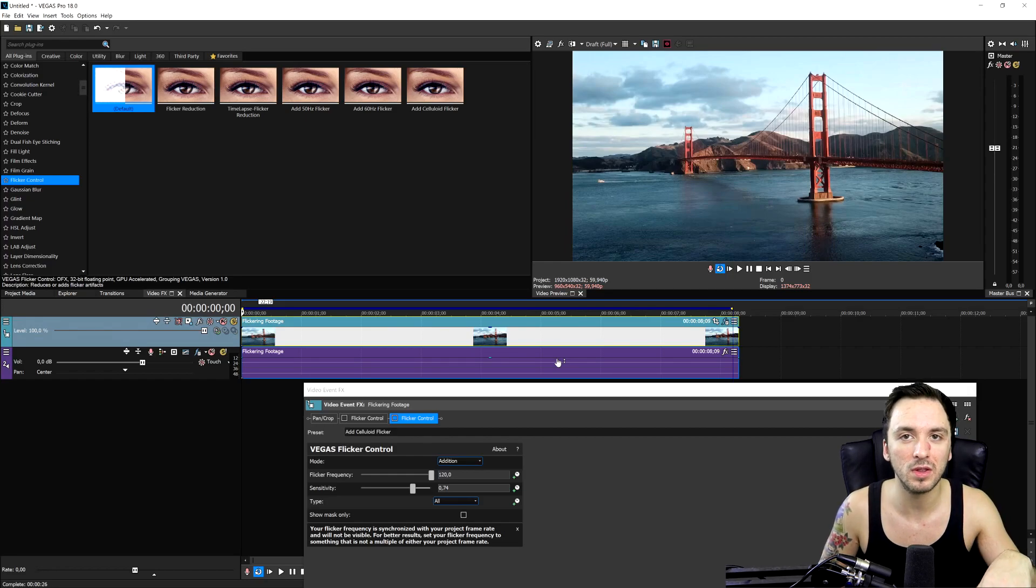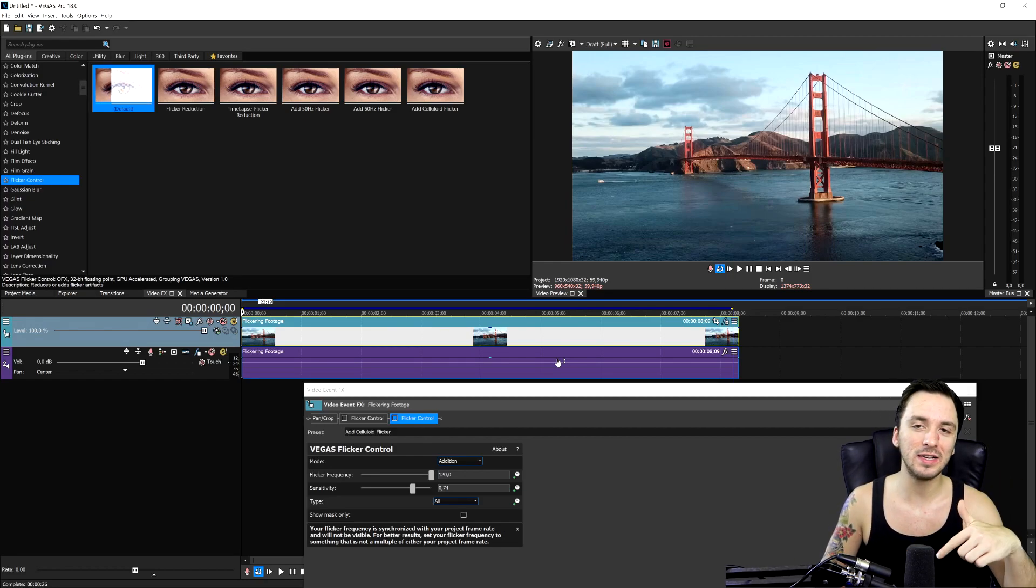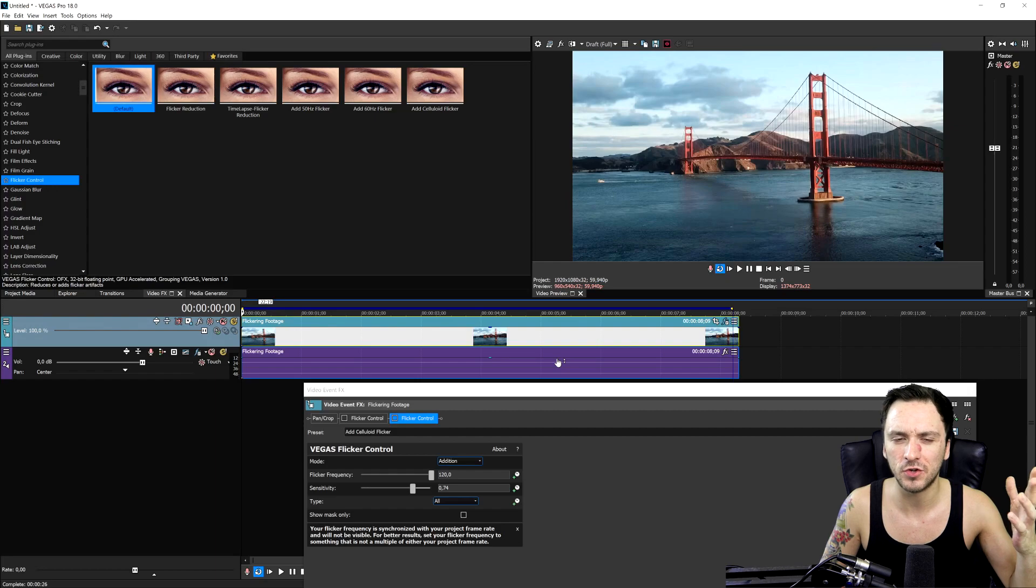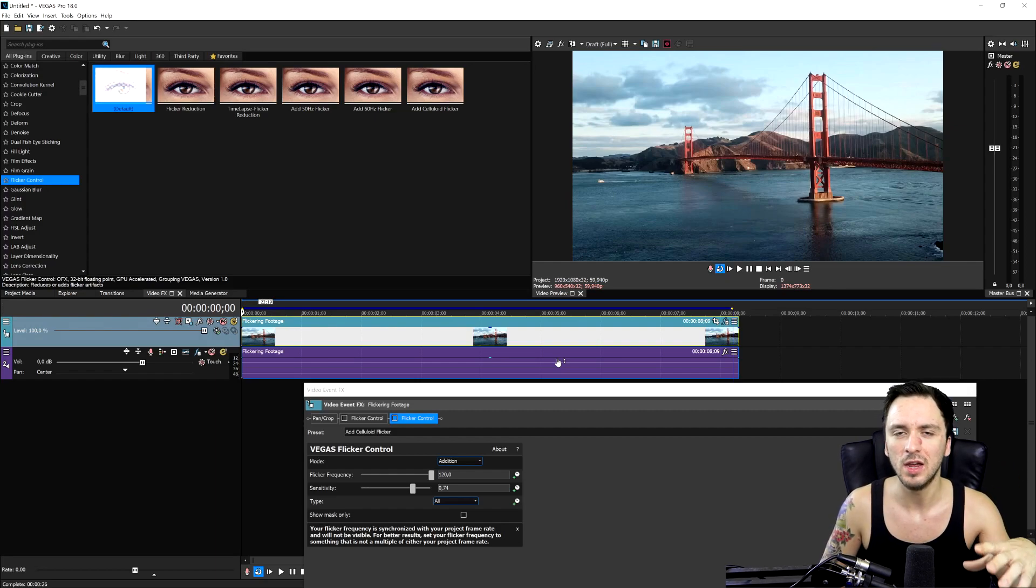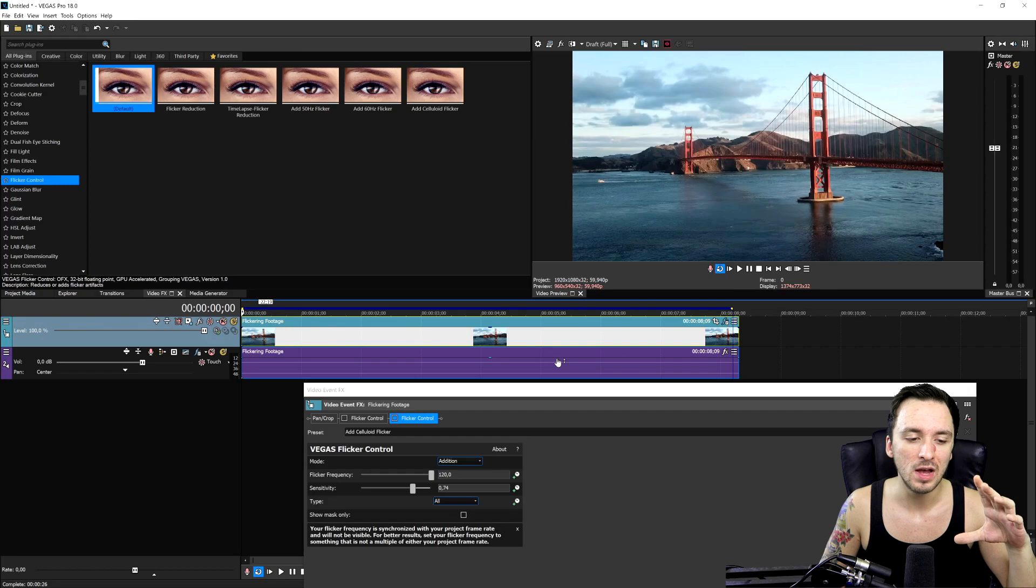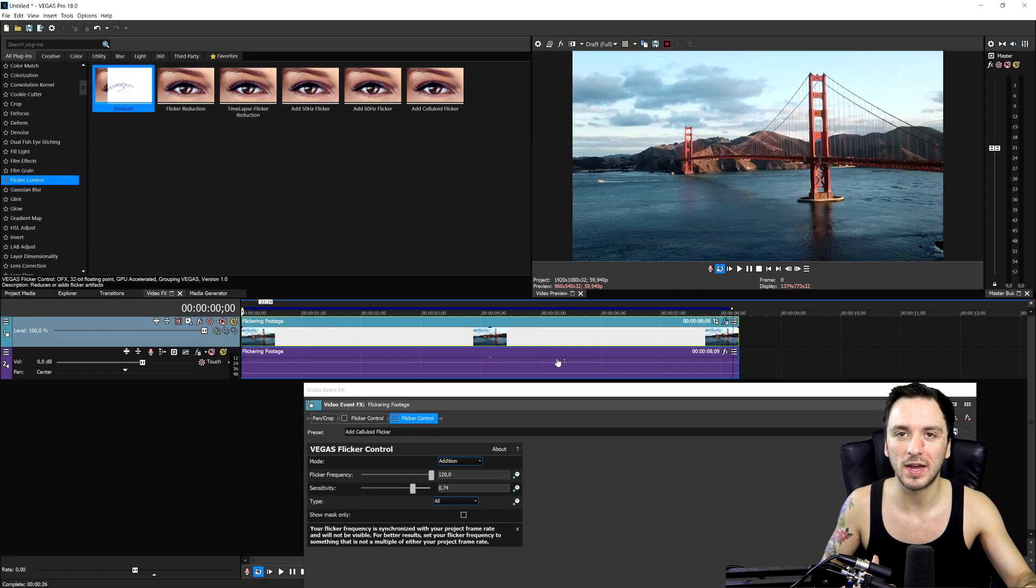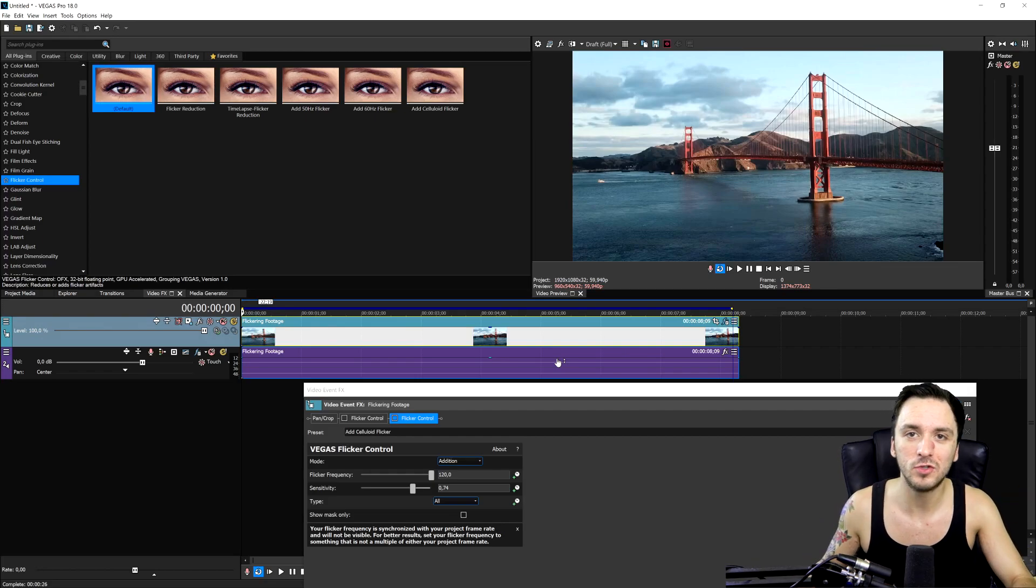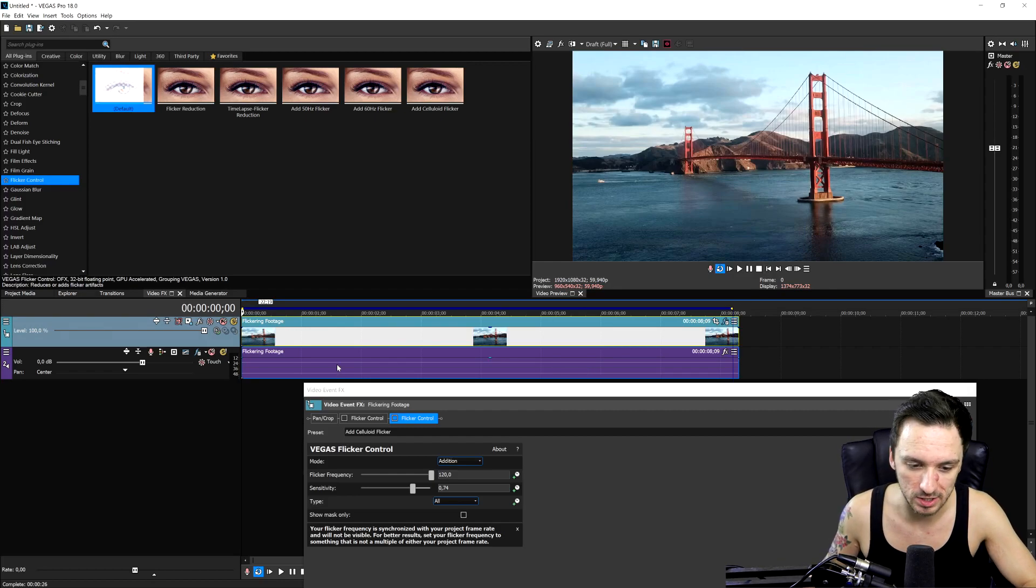Like I've mentioned, if you would like to pick up Vegas Pro 18, the link is down below. If you're kind of in doubt if you should upgrade or get a new version, make sure to check out the walkthrough. We're going to go in detail about all the new features, what's new in Vegas Pro and all that. So that's basically how to reduce flickering in Vegas Pro 18.